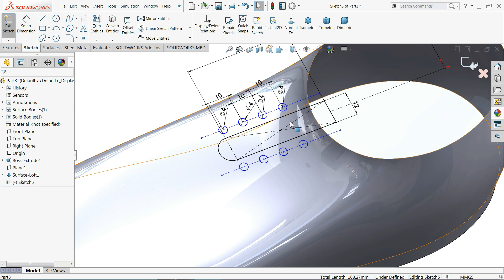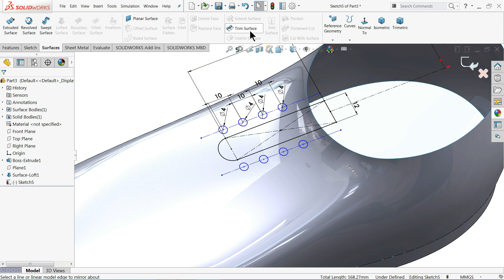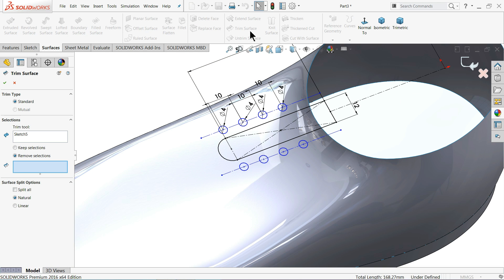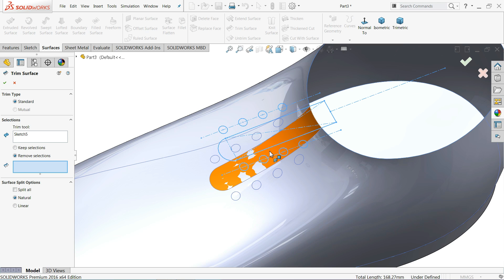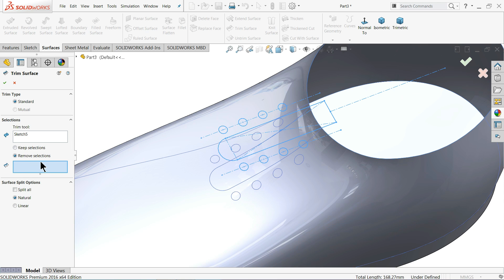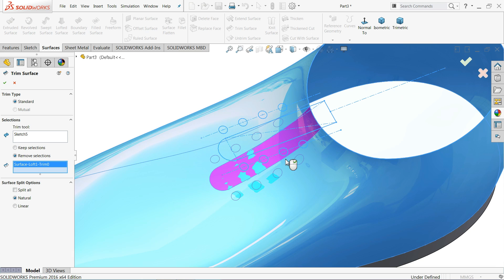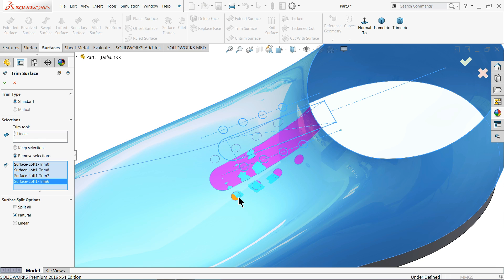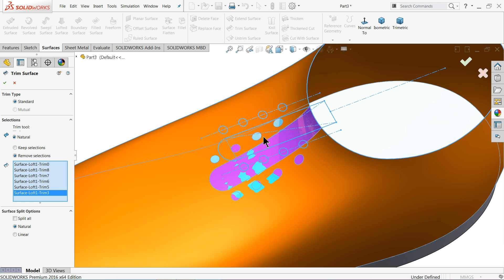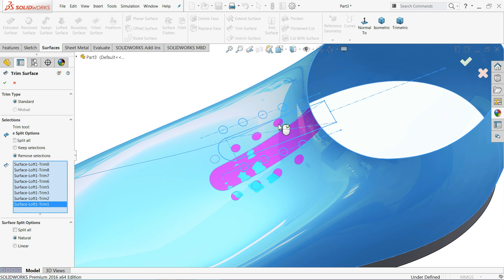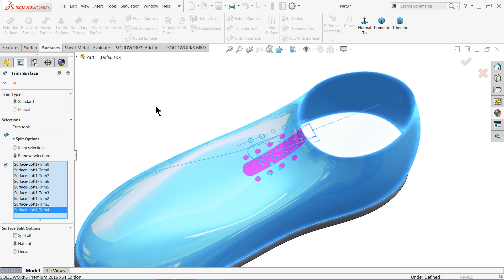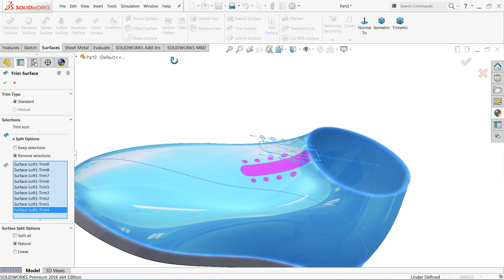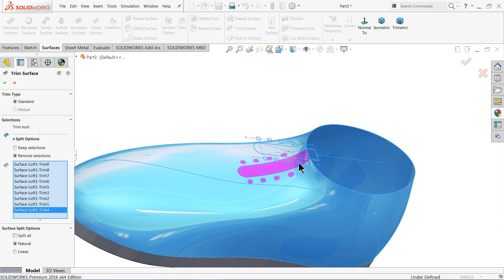Now we don't need any more dimensions. I'll go to Surface and choose Trim Surface. You will see a preview here — the sketch is selected. Now remove the selections one by one for all the holes and cutouts. Now see — we have selected all the holes and the cutout. Choose OK.